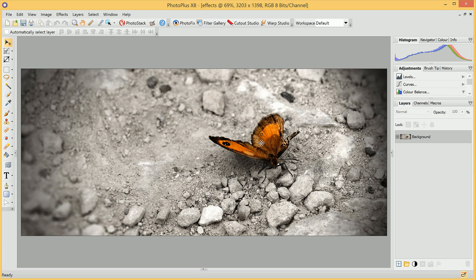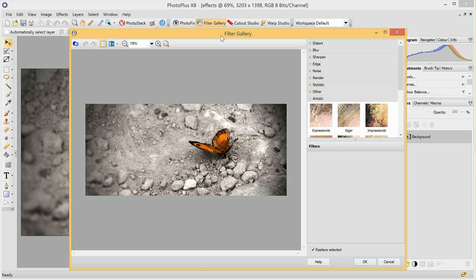The quickest and easiest way to access these effects is to go up to the Filter Gallery here. So we'll click on it. We've been taken to the Filter Gallery, and as we can see from the categories here, we have an extensive list of filters and effects that we can apply.